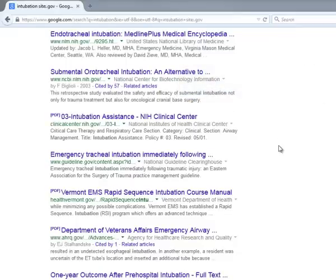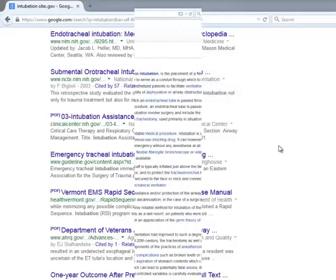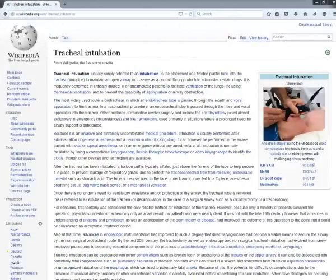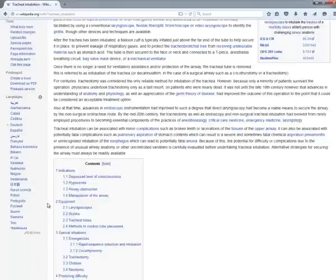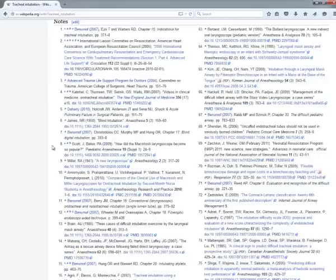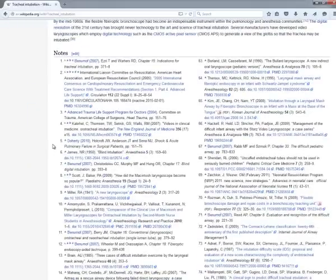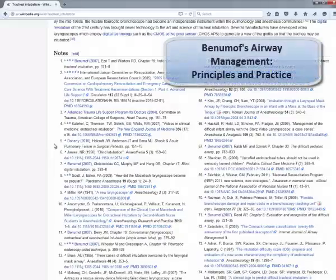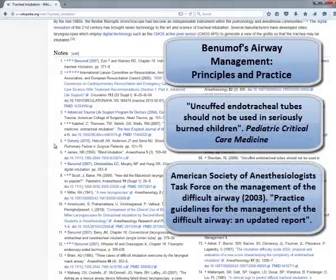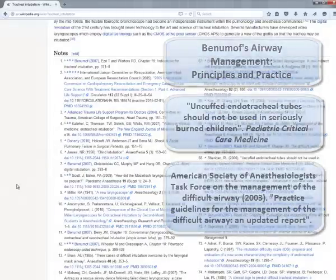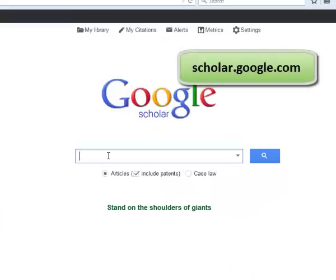These are all great resources. In the Wikipedia article for tracheal intubation, I find other keywords, including ventilation. Scrolling down to the Notes and References section, I see the sources that were cited in this article. Sources include textbooks, journal articles, and conference proceedings.